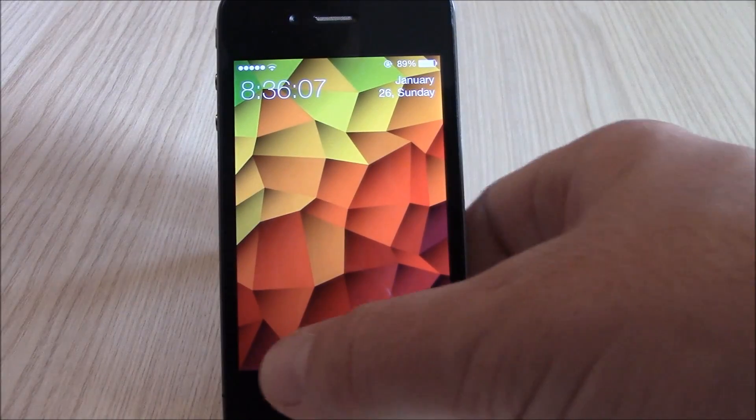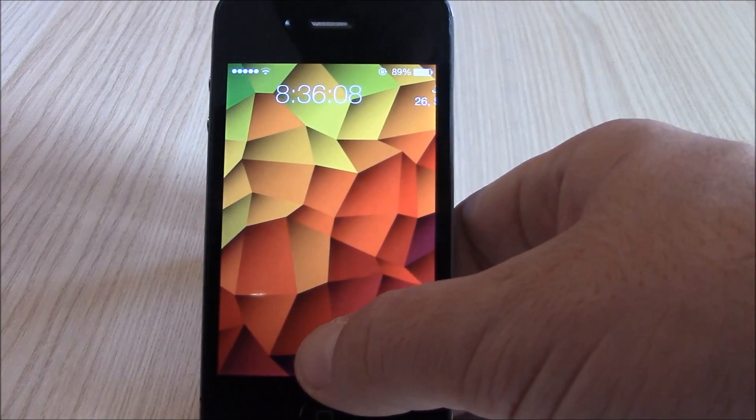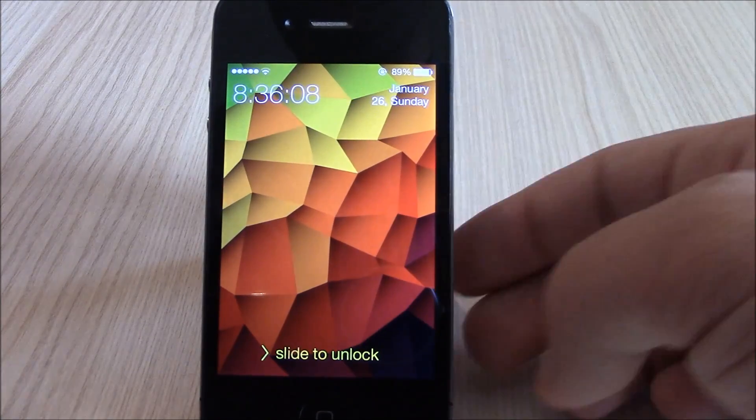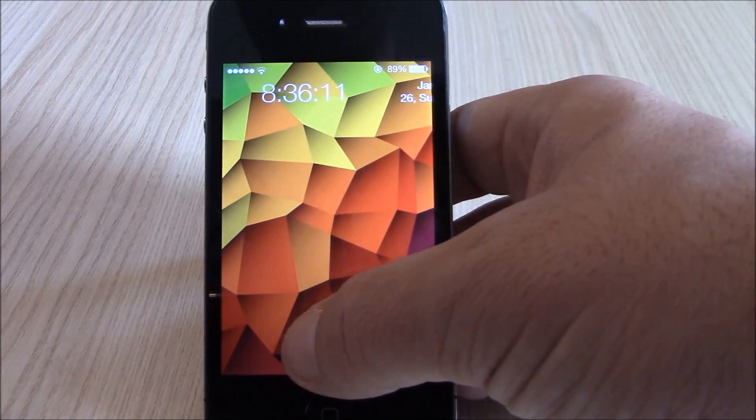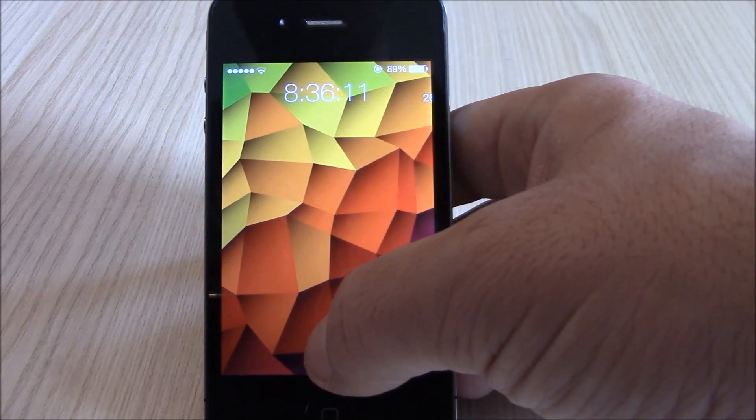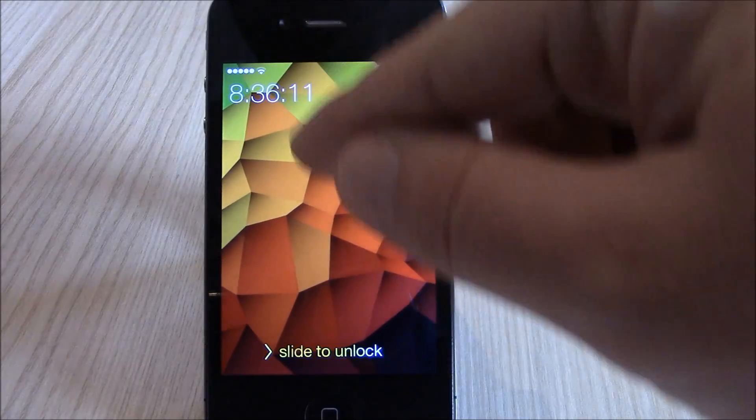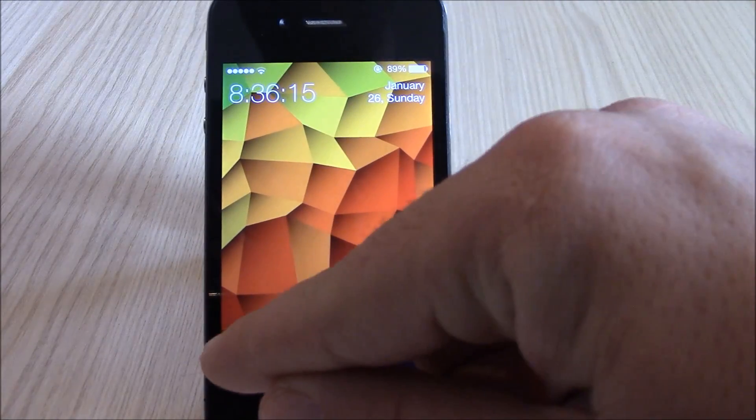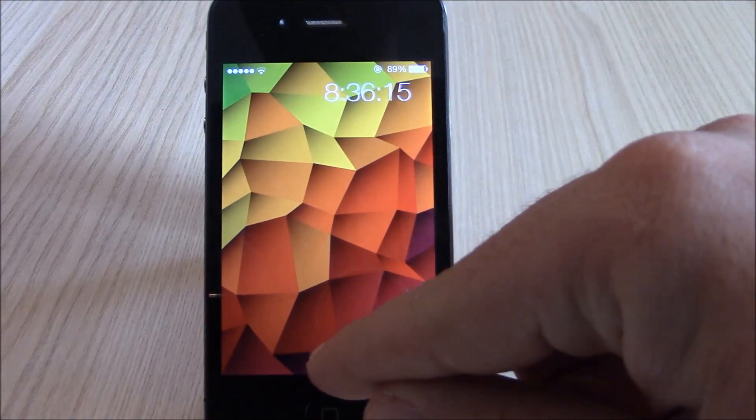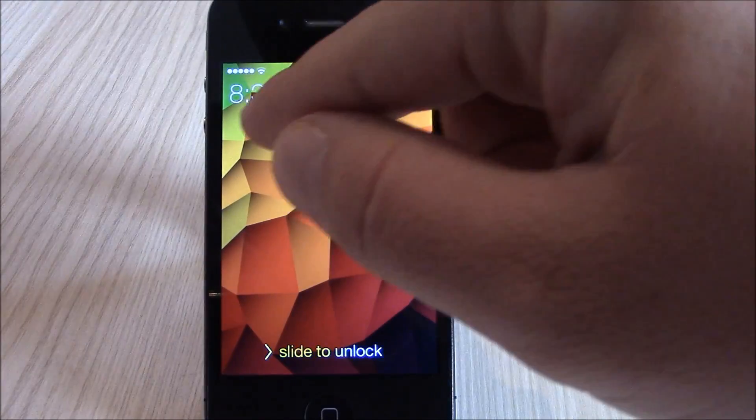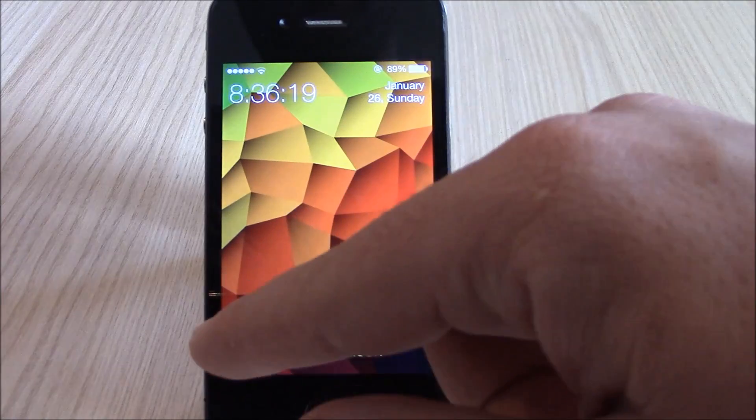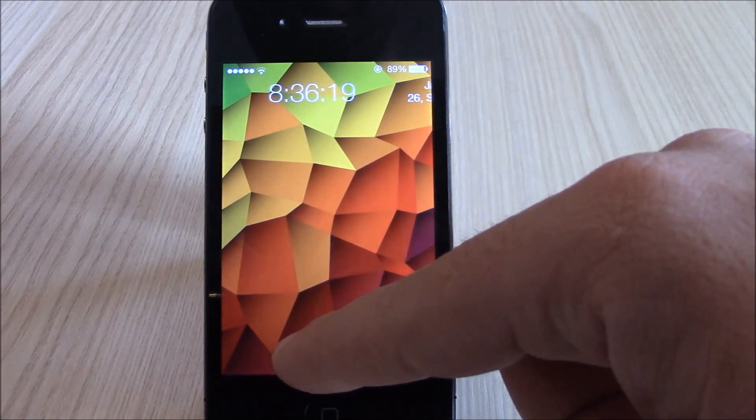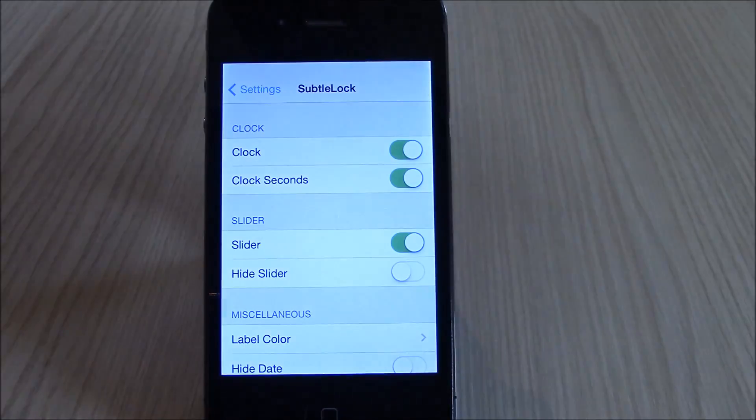What is up guys, iReviews here. In this video we're going to show you SubtleLock. This tweak will allow you to customize your lock screen. As you can see here, we have the clock and the date.